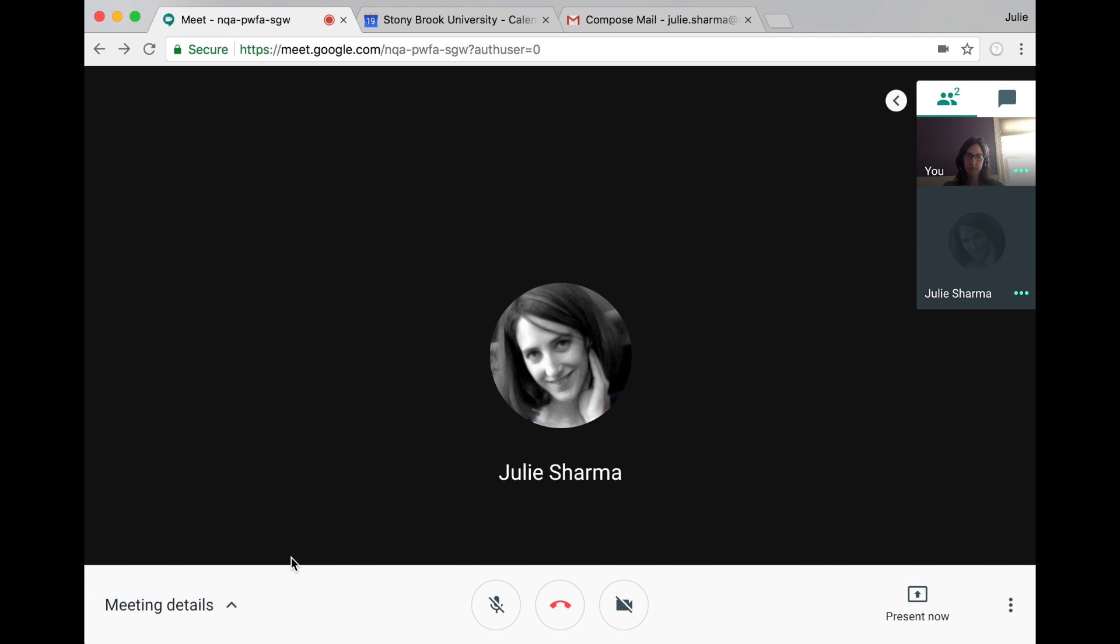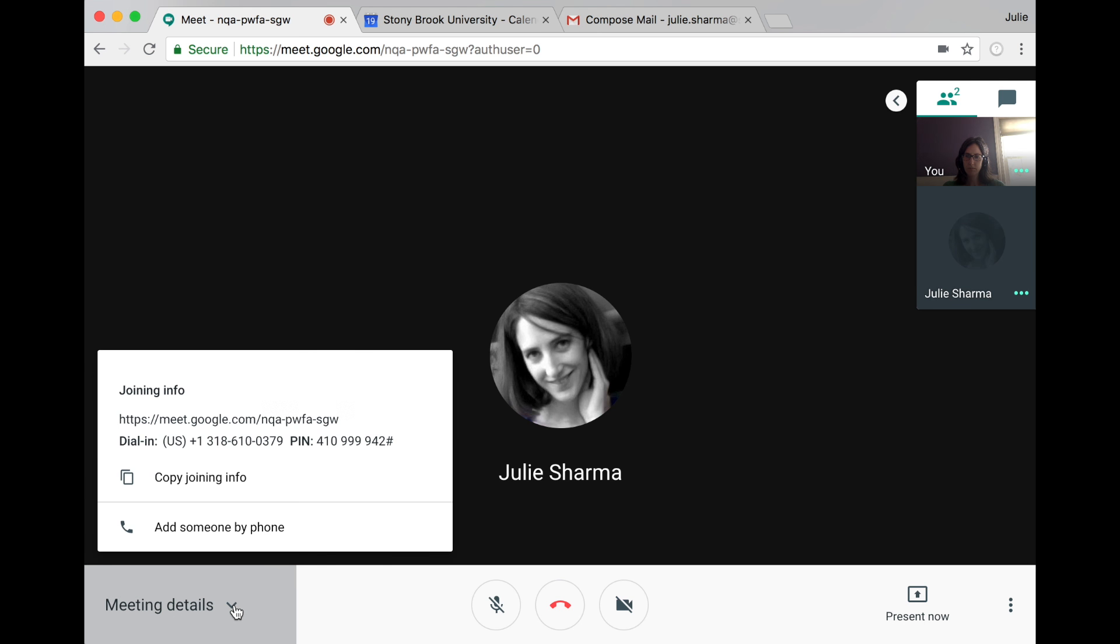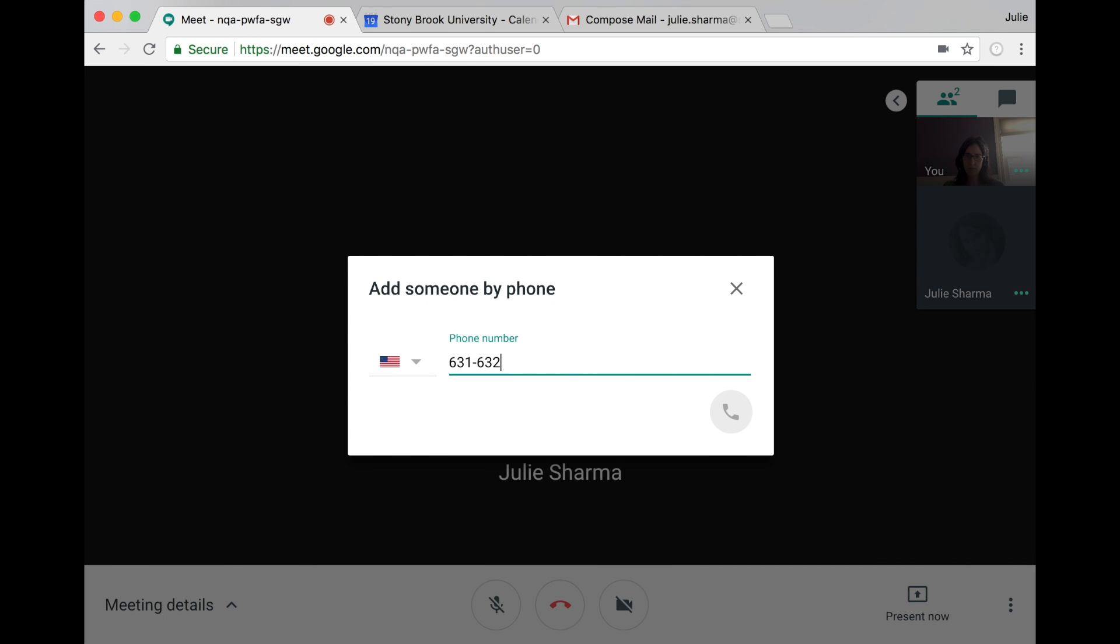To see the joining info again, click in the bottom left. The joining info includes a number and PIN for calling into the meeting, but you can even add someone by phone by entering their US or Canadian phone number and calling.